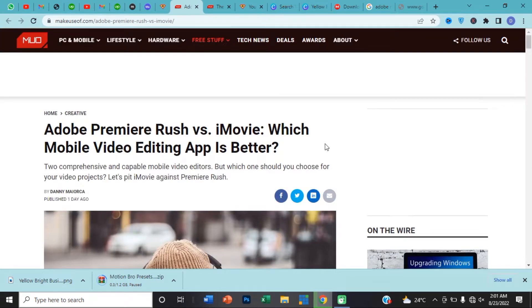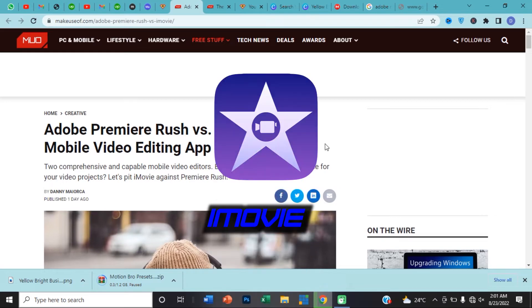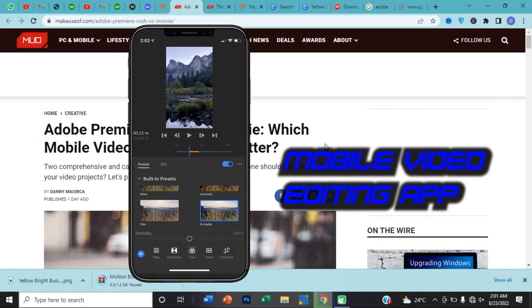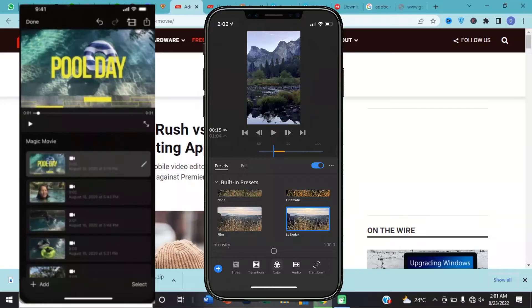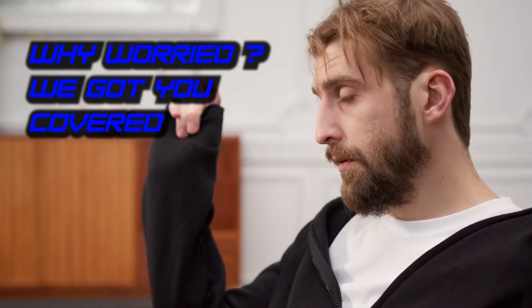Hello, my name is David. The video for today is about Adobe Premiere Rush versus iMovie — which mobile video editing app is better? Of course, which one should you choose for your videos? Welcome to the channel. I'm going to tell you everything you need to know about Adobe Premiere Rush and iMovie.